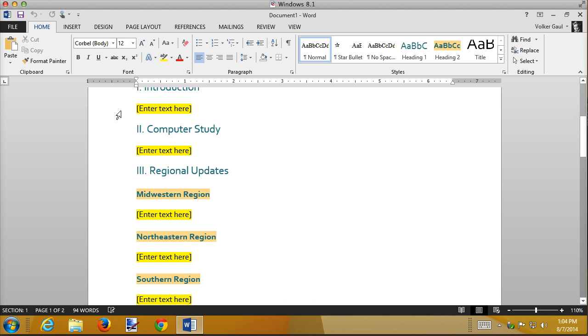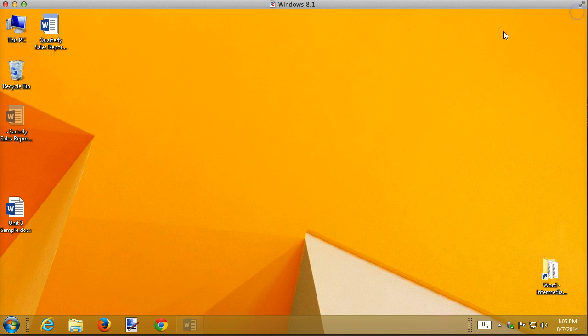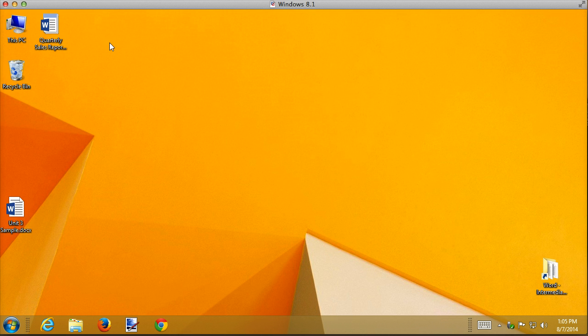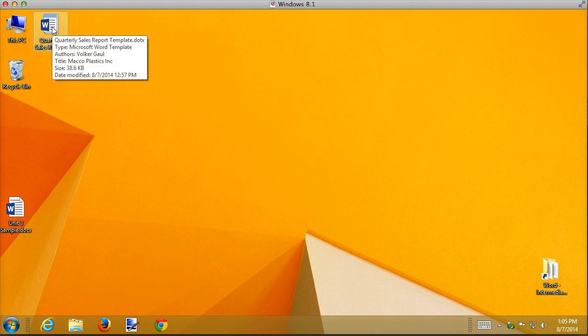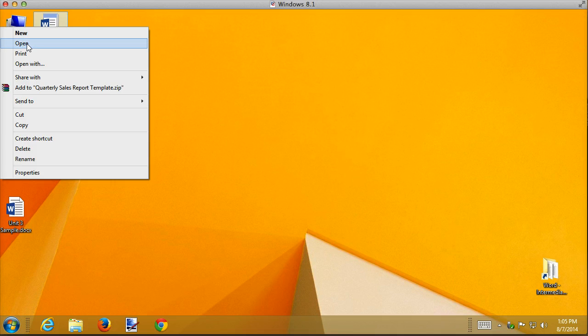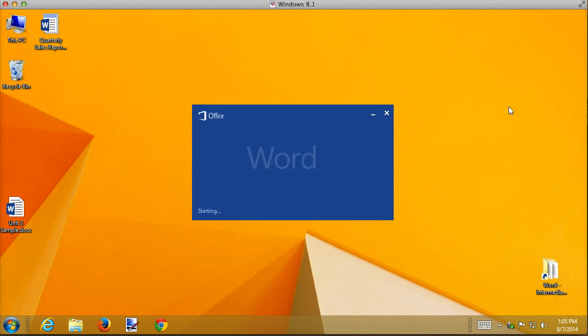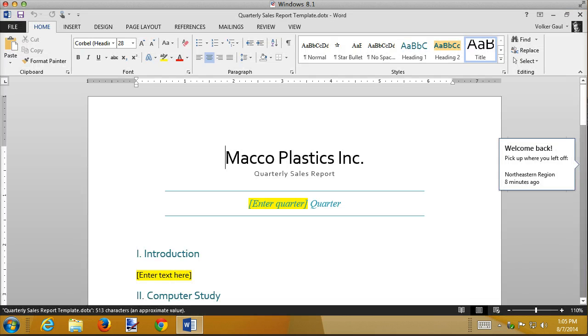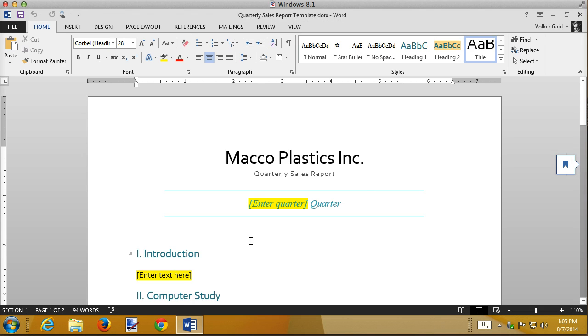To insert those content controls, though, I need to modify the template. Now, I've got Document 1 up here, which means I'm using the template. I used the template as a starting point for this document. I want to actually modify the template. In order to do that, remember from the last recording, you right-click and choose Open. And now I have opened my template, and I can make my modifications.